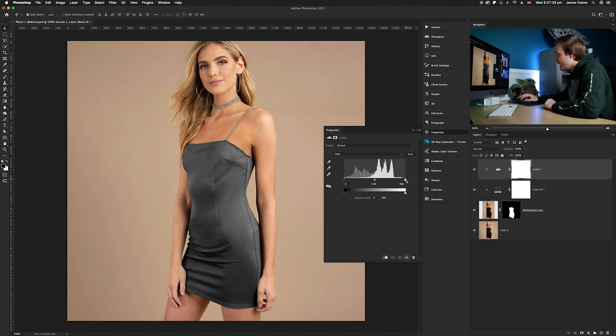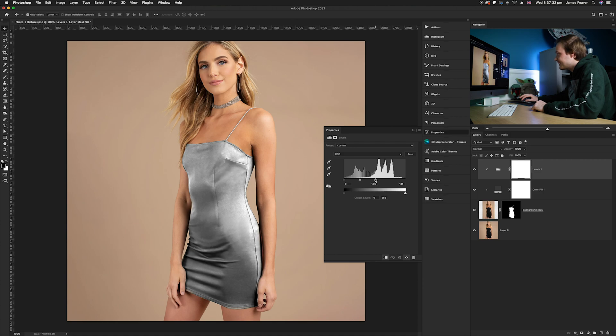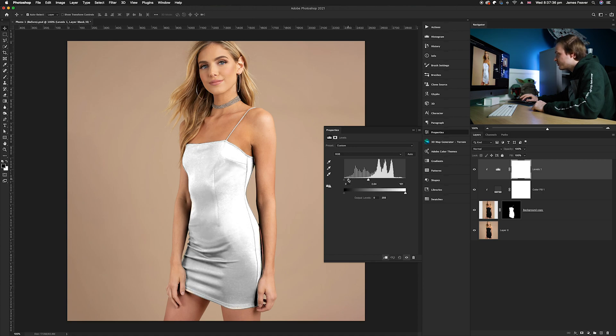As you can see, that dress is now starting to whiten. You can move it around until you are happy with the results, so I'm going to go for something a little bit like so.